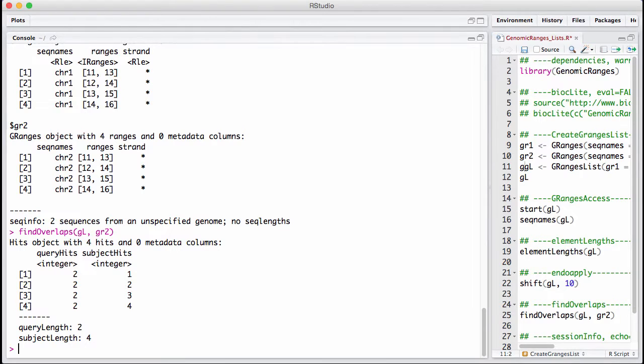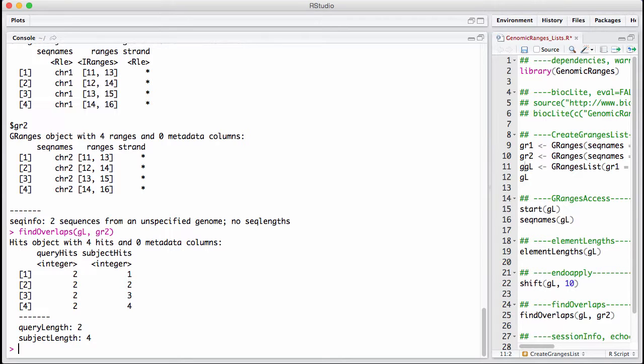So findOverlaps thinks of the gRangers list as having two elements. We have an overlap between the first element if any of the ranges inside that element overlaps. So now I'm really doing overlap between a whole gRangers and a single range. And I'm going to count it as an overlap if any of my ranges in my gRangers overlap a range in gr2.